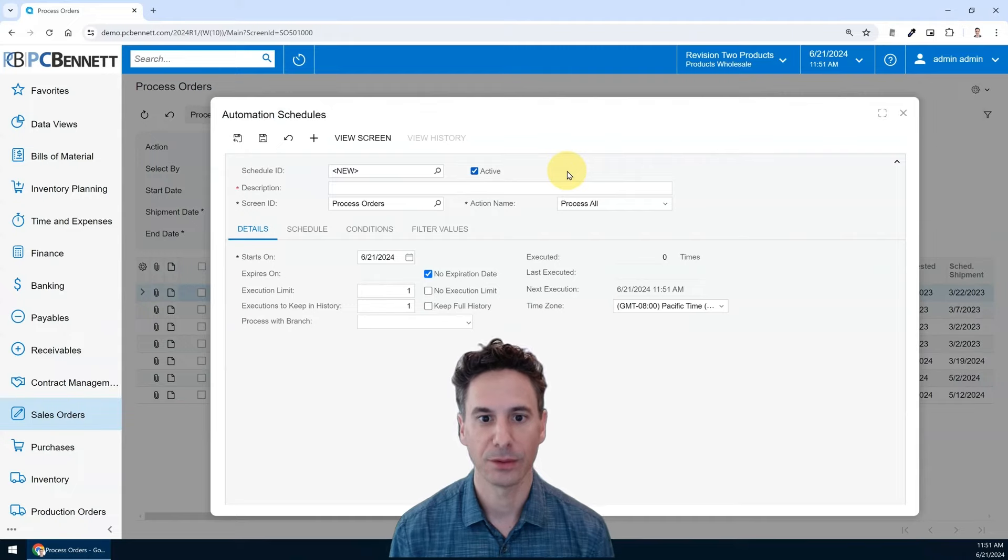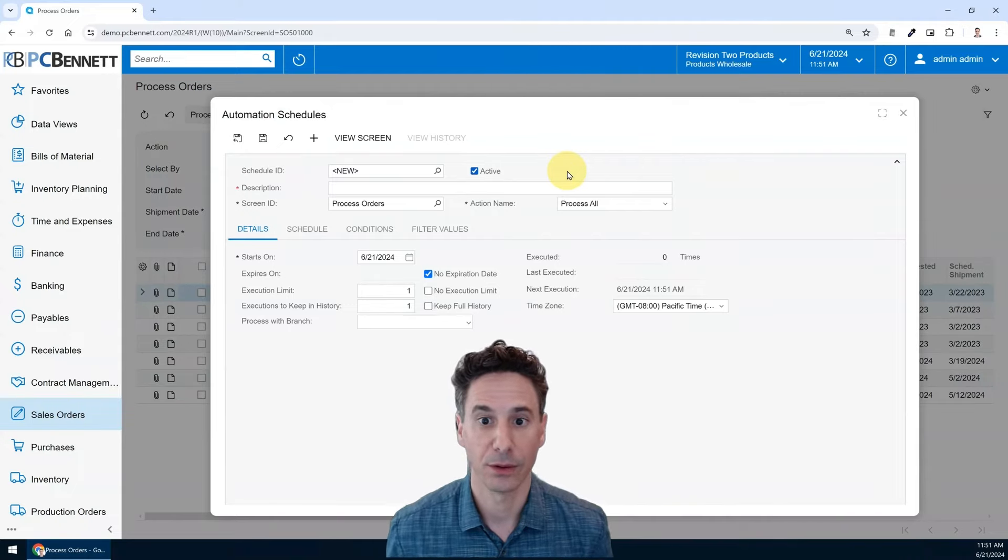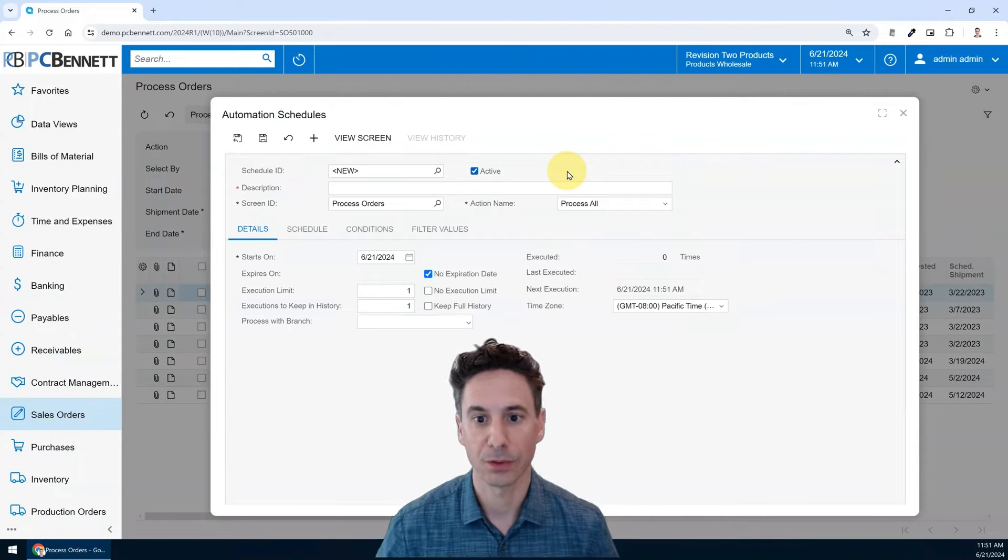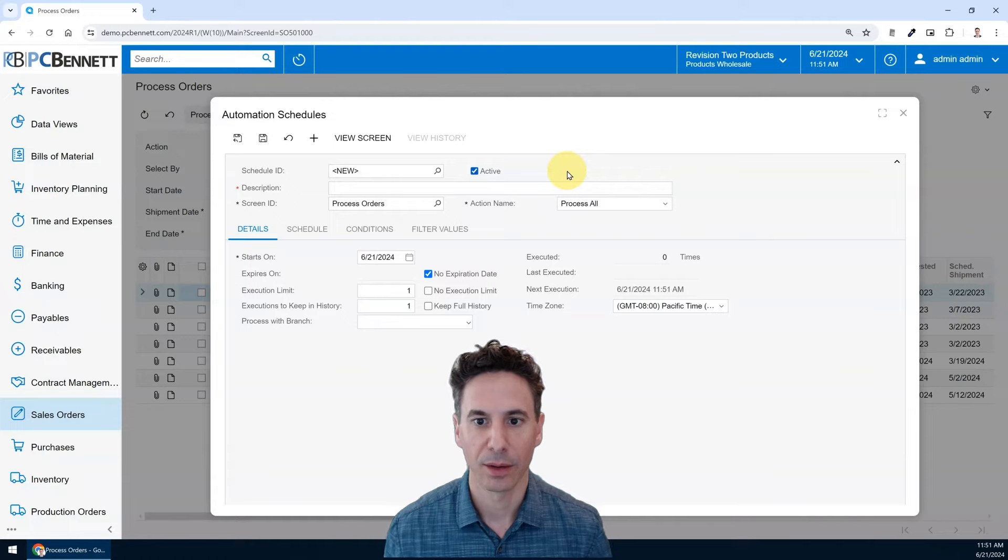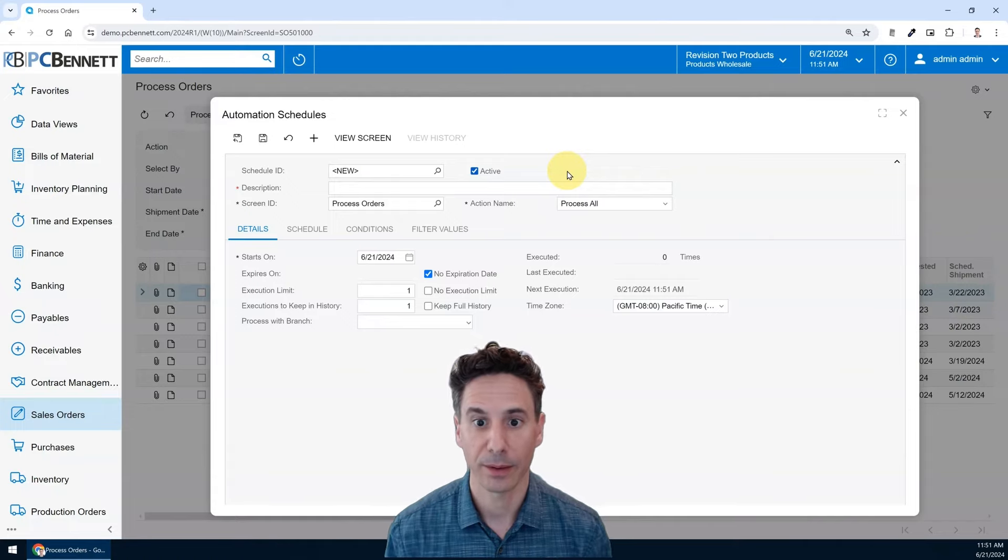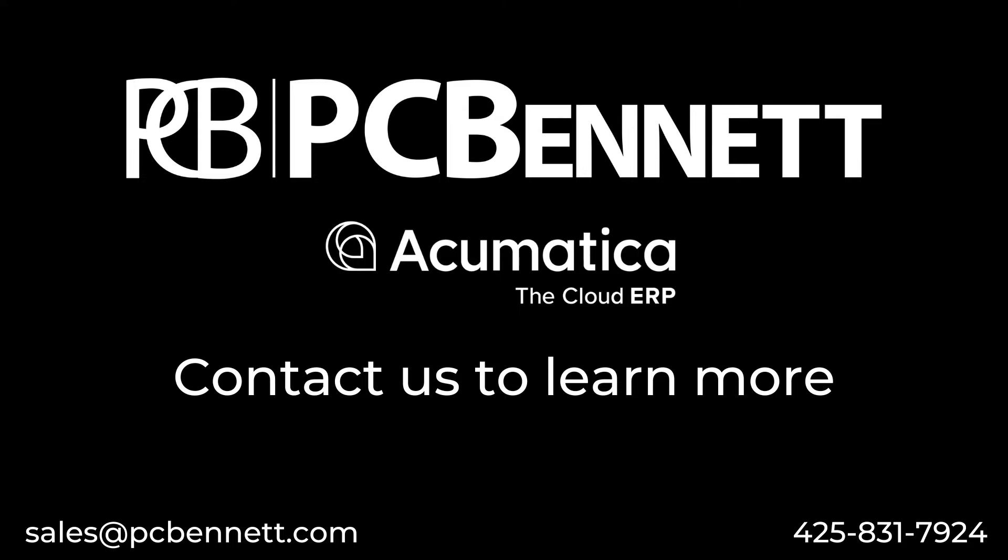Acumatica is rolling the modern user interface out across all the screens over time, so you'll see it be enabled more and more. Go ahead and test it out. If you'd like to know more about Acumatica's new user interface or PC Bennett, feel free to reach out to us at pcbennett.com. Thanks and have a great day.